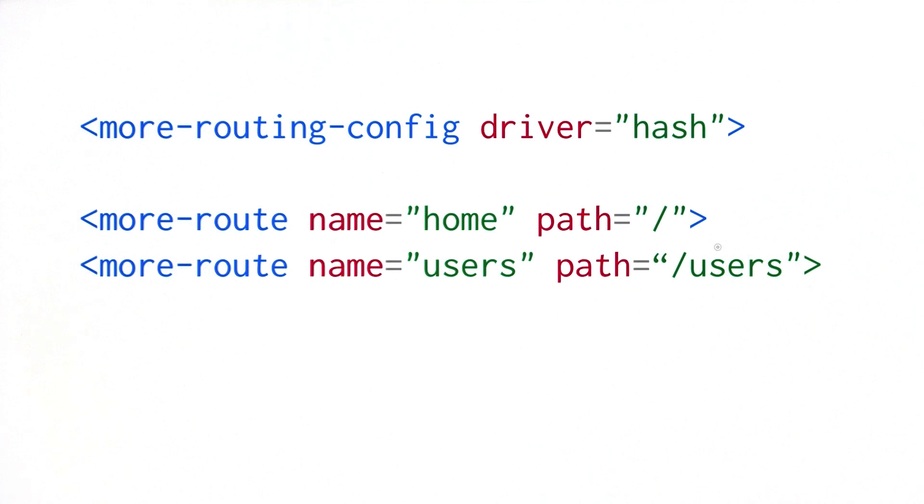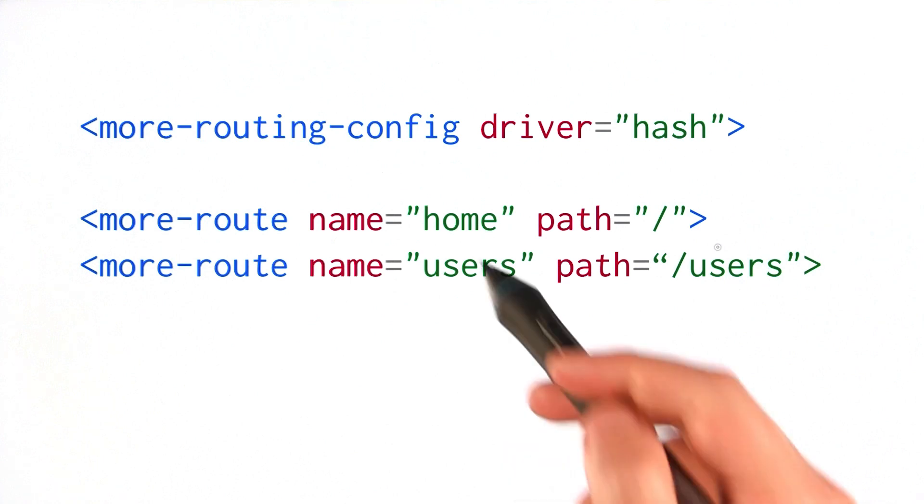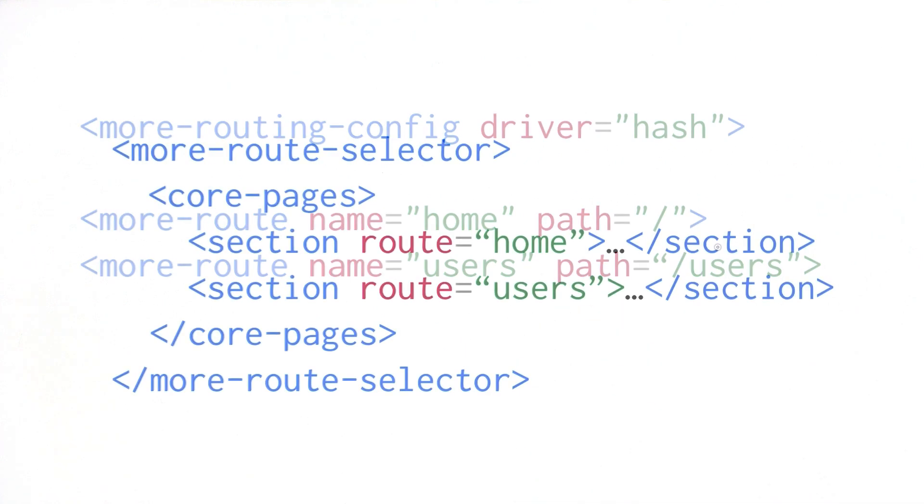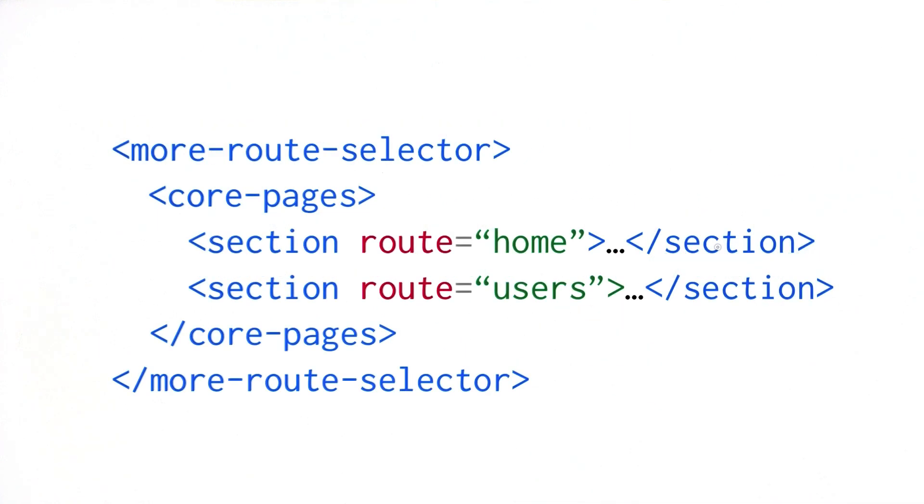Then you define your list of routes, and you can optionally give each route a name so they're easier to refer to later. I've got two routes here - I'm calling the first one home and the second one users. Lastly, you can drop in any element that extends core-selector and give it children that sync up with the various routes. Since the core-pages element we've covered in previous episodes extends core-selector, we can use that for our example.